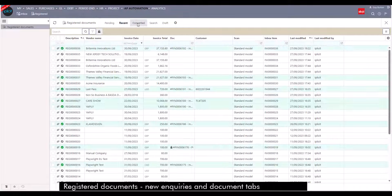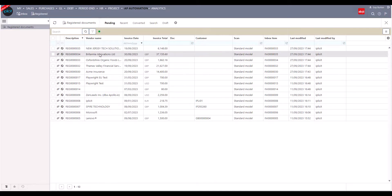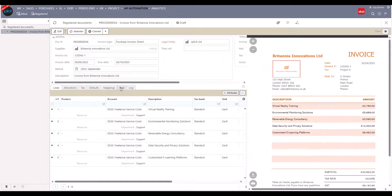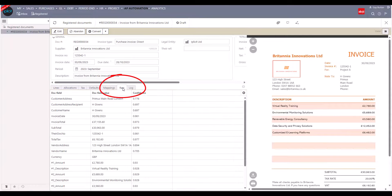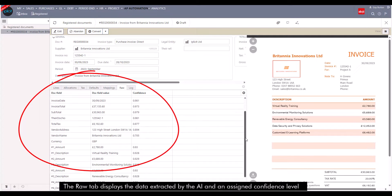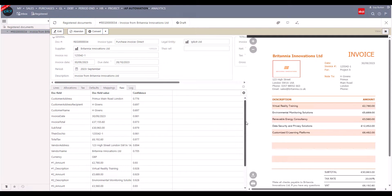APA has also introduced two additional tabs for registered documents. First, there's the raw tab. This shows all of the data that the OCR service has extracted from the invoice — the document field, the value, and an assigned confidence level the AI has determined. This is the data that's going to be used for mapping of the invoice.